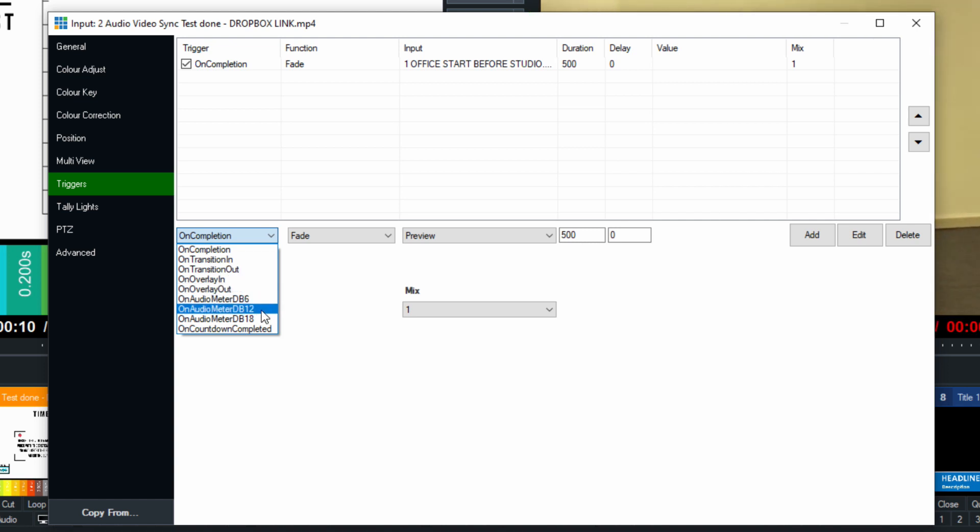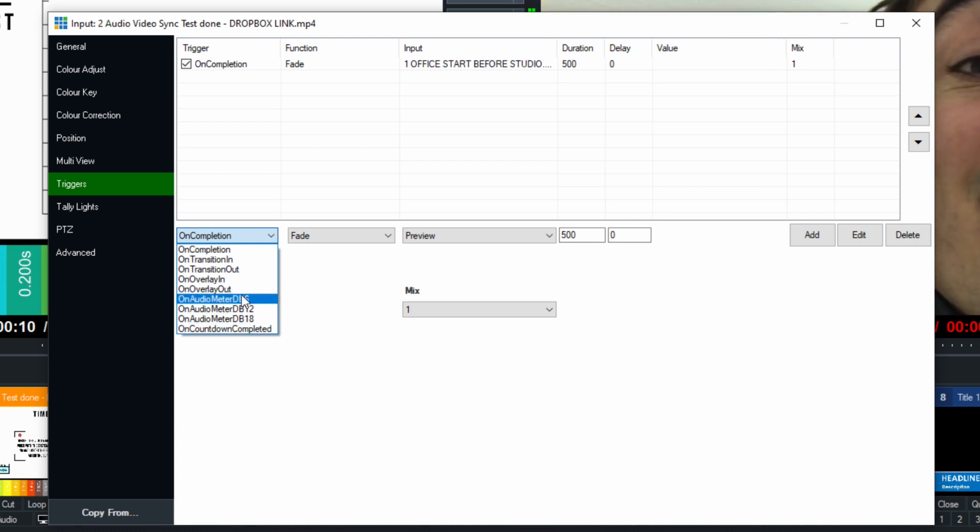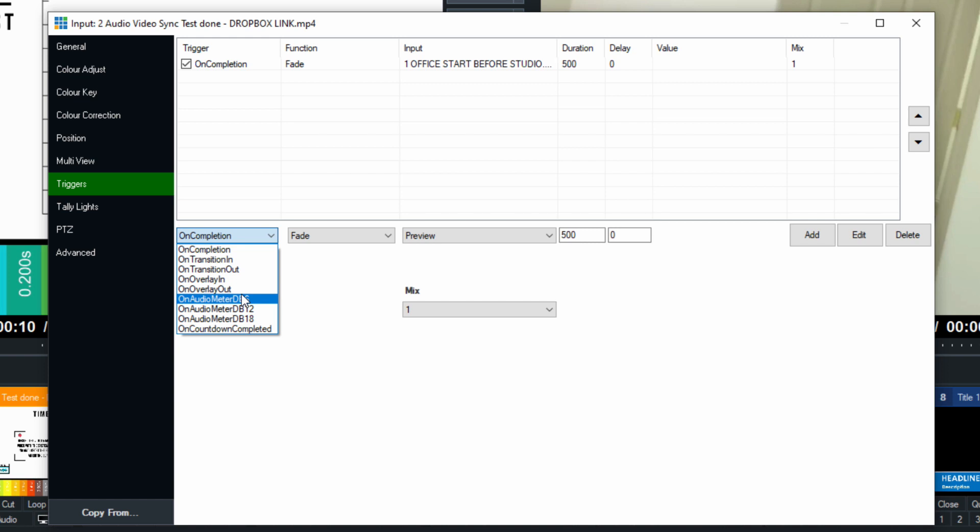We also have a couple here for measuring audio meters. This is really interesting. We've used this in our podcasts to trigger cameras to move when various microphone levels hit a certain level. So essentially, you can say if this input has an audio meter, whether it's a video or a camera, it doesn't matter. It's an audio source.